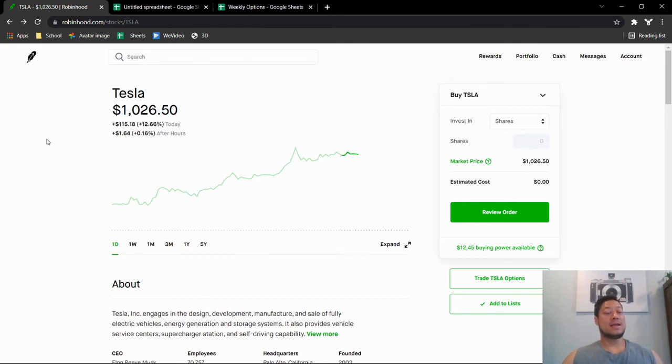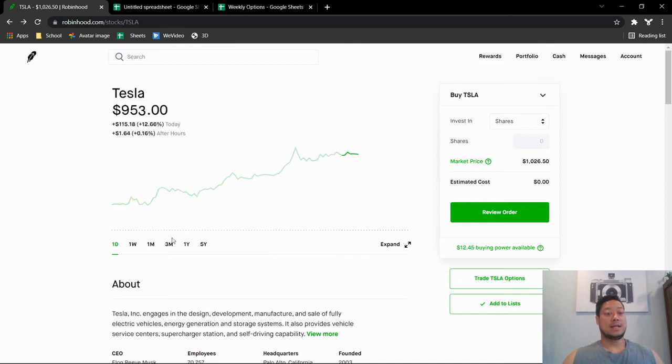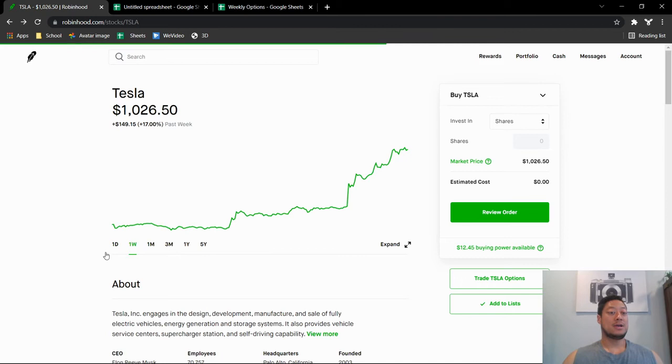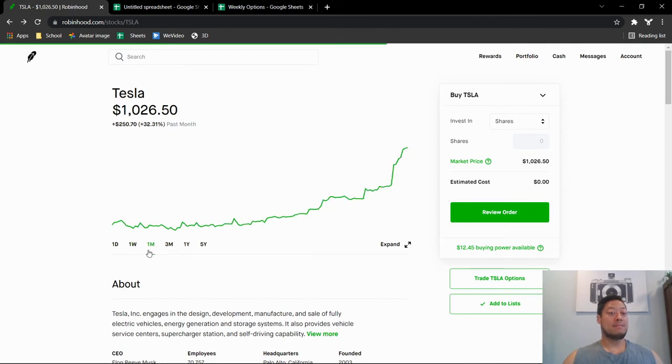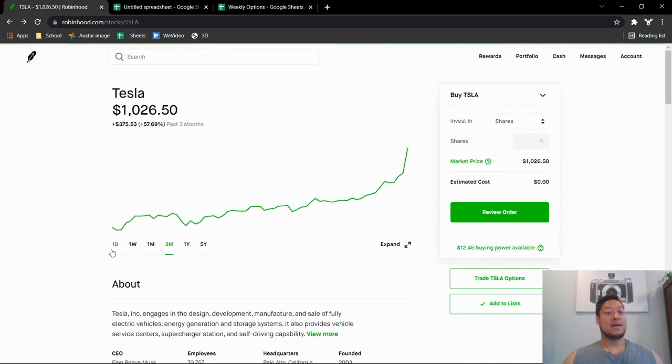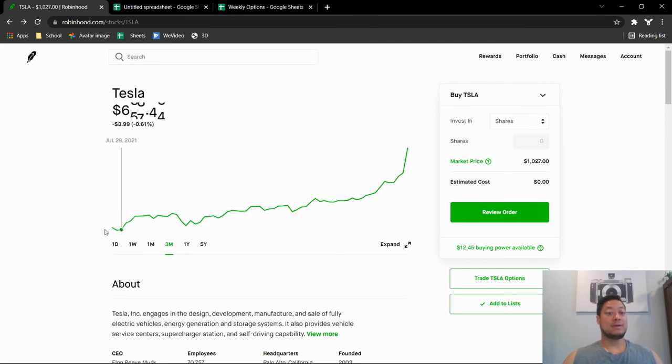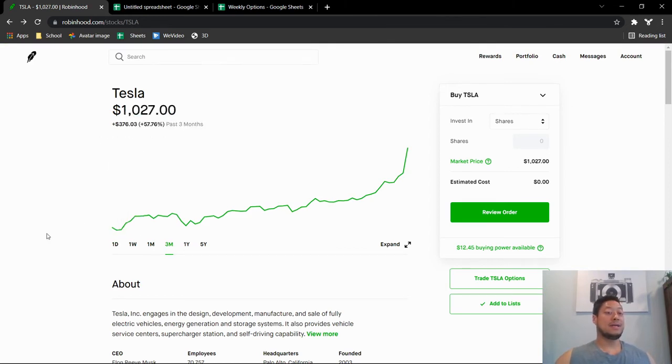Anything higher than that I just want to see where Tesla's gonna go. Like I said, if we look at the day it's up $115, for the week it's up $149, for the month it's up $250, and for the three month it's up $376, almost 58 percent. So Tesla can do runs like that, but I would say at the moment it is overbought.